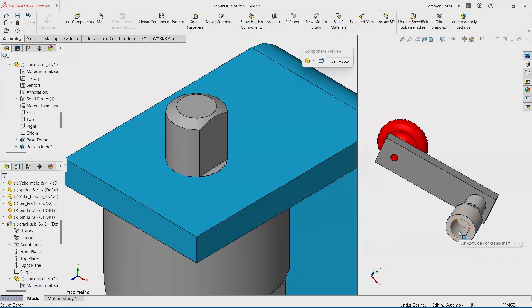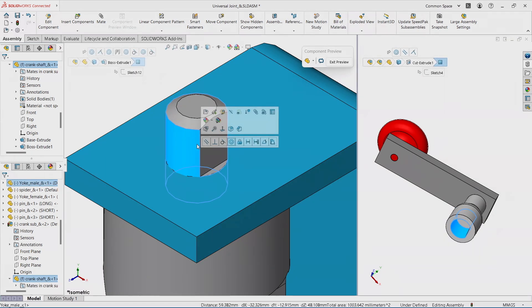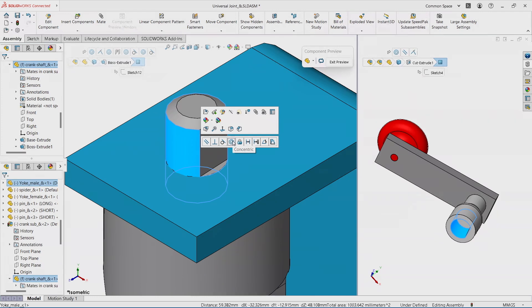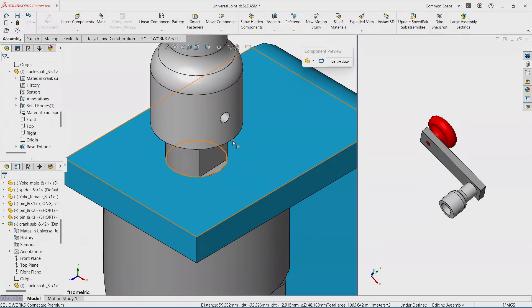So let's start mating. I'm going to try to select this face and this face. And again, using the quick mate toolbar, another great tool, let's apply a concentric mate. It appears. Everything is there.